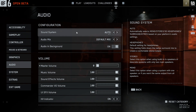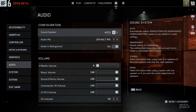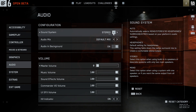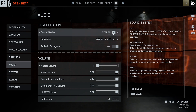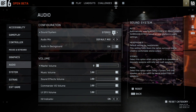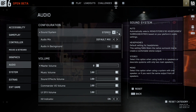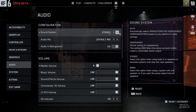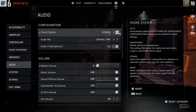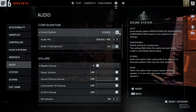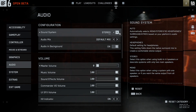Now I want you to go to your sound system and instead of going for auto, I want you to set it to stereo. This is especially useful if you're using normal speakers, but it's going to work regardless. Instead of using 5.1 or 7.1, just use stereo and see if that helps.